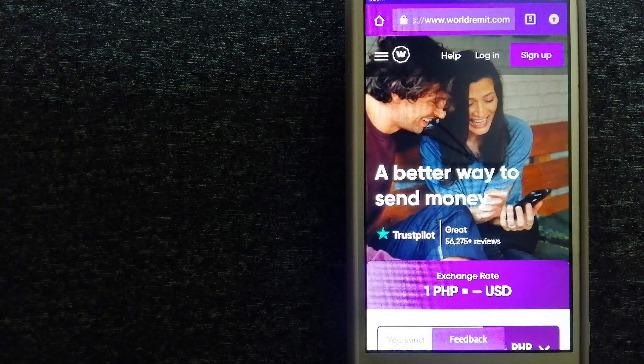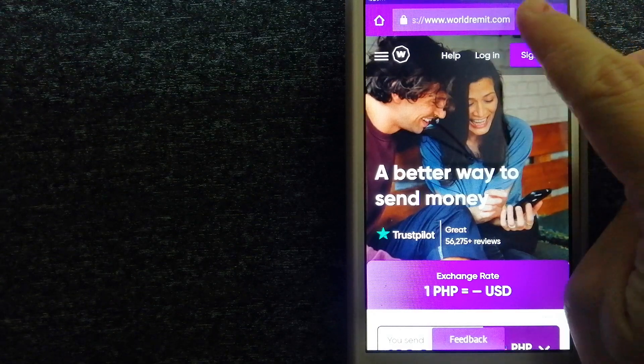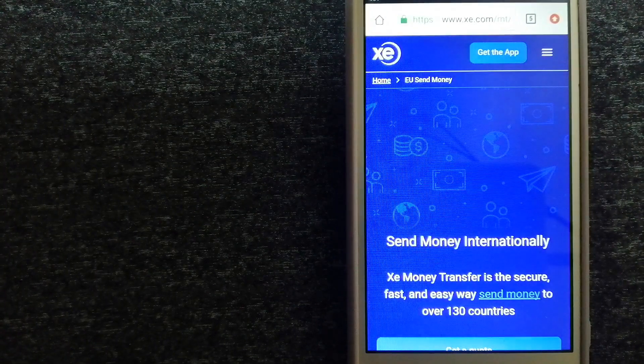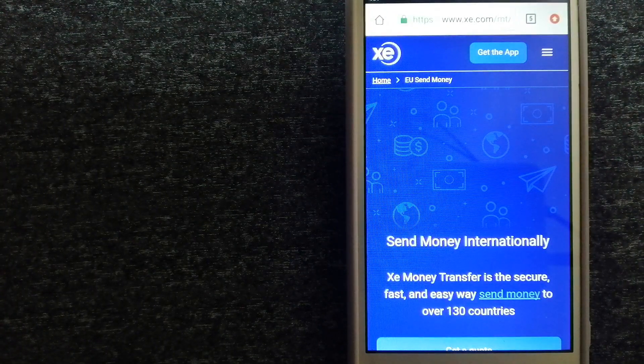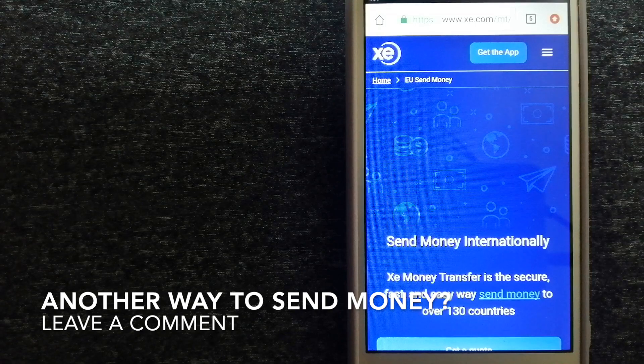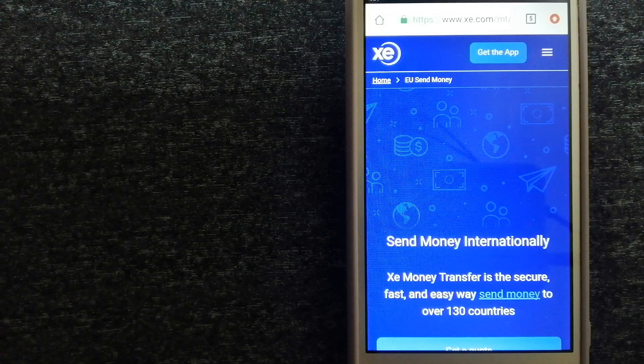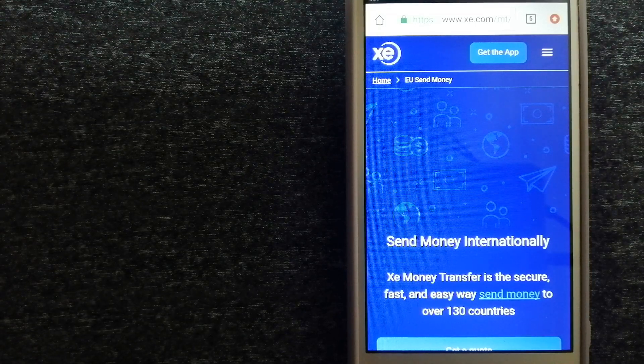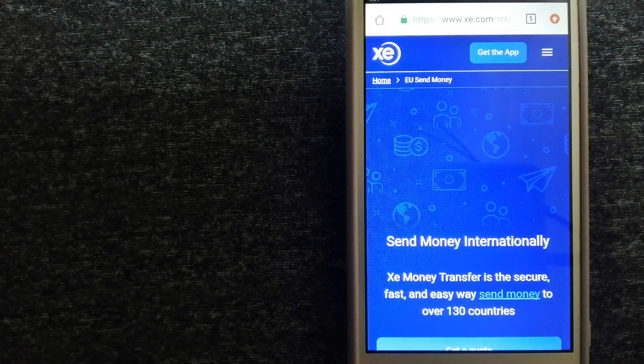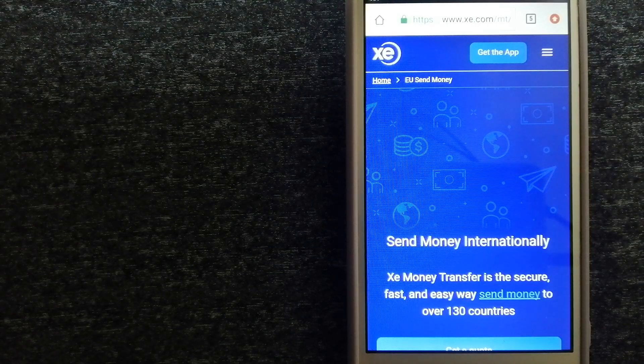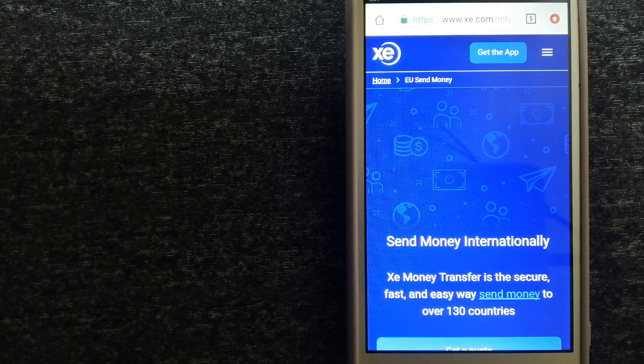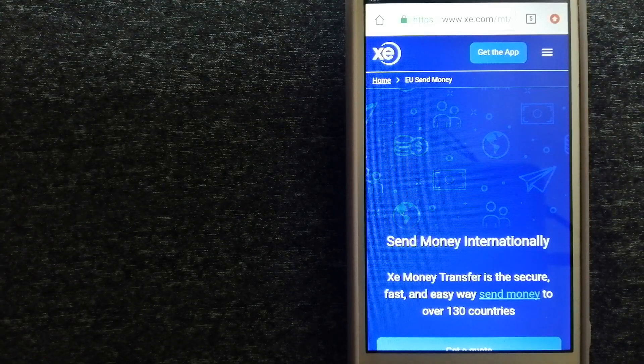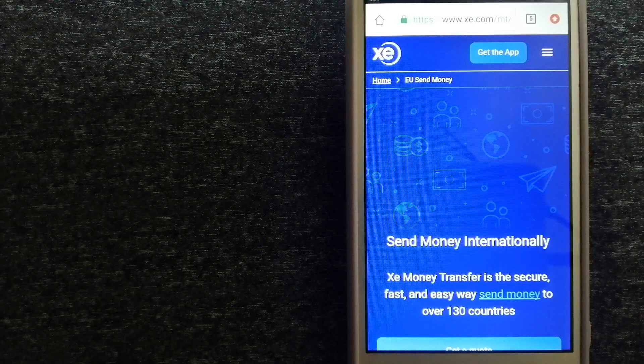The third option is XE Money Transfer. This is an online money transfer company that offers a cheaper and faster way to send money internationally. As a trusted and seasoned team in foreign exchange, they could be a good option for your international money transfer.